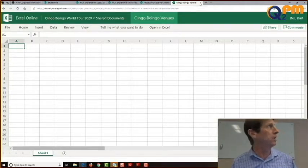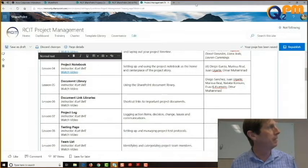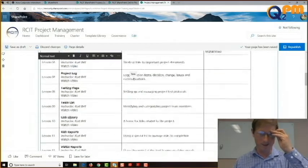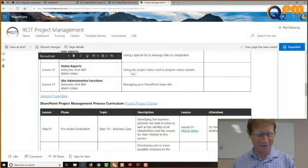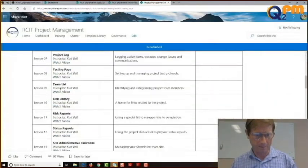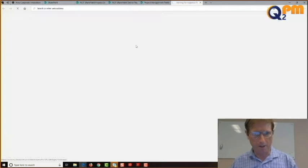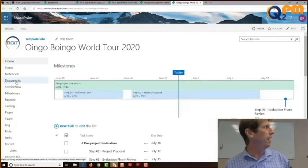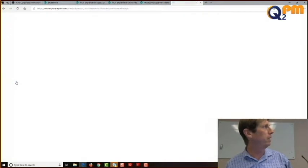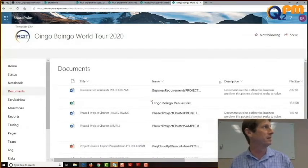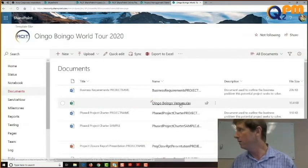Now I'm going to close it — I didn't click save, I didn't do anything. I closed down the whole page. So I'll go back and open our site again. Here's our document library and our document should be in here. And there it is — Boingo Boingo Venues.